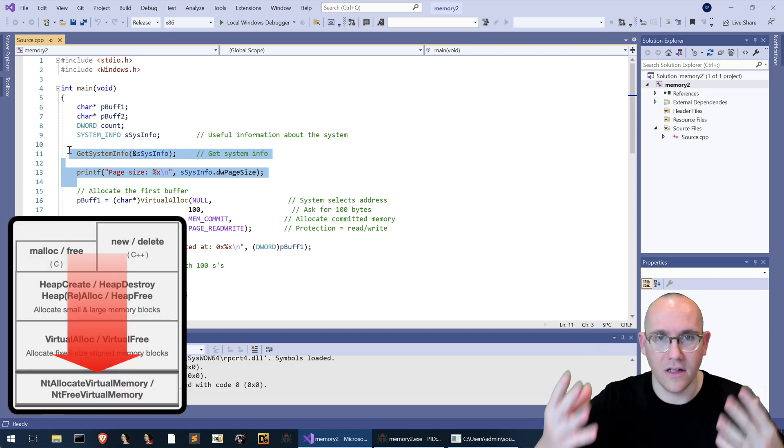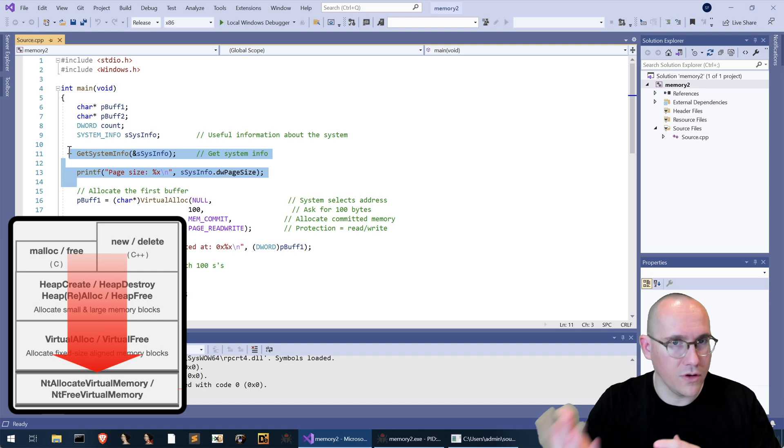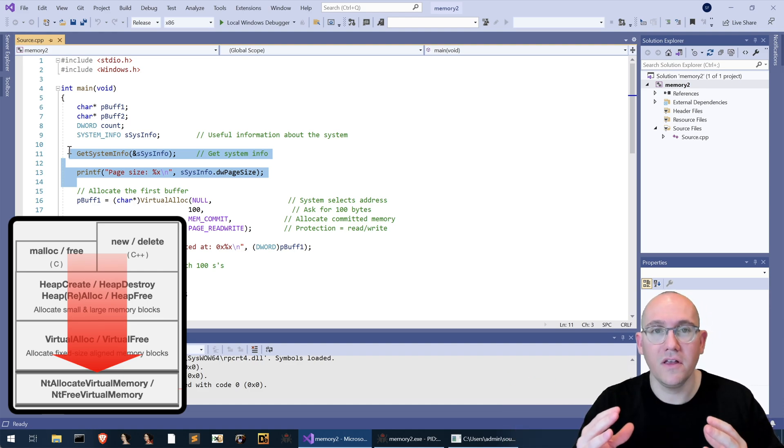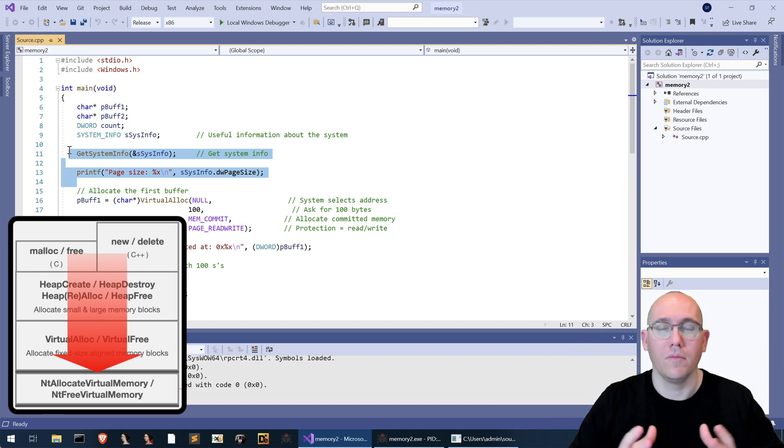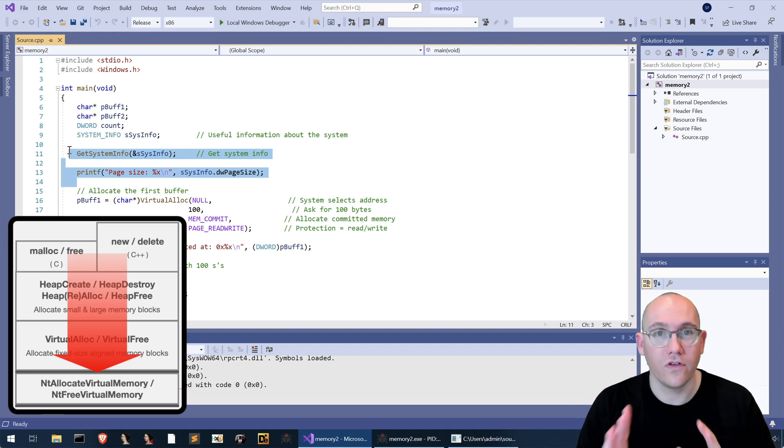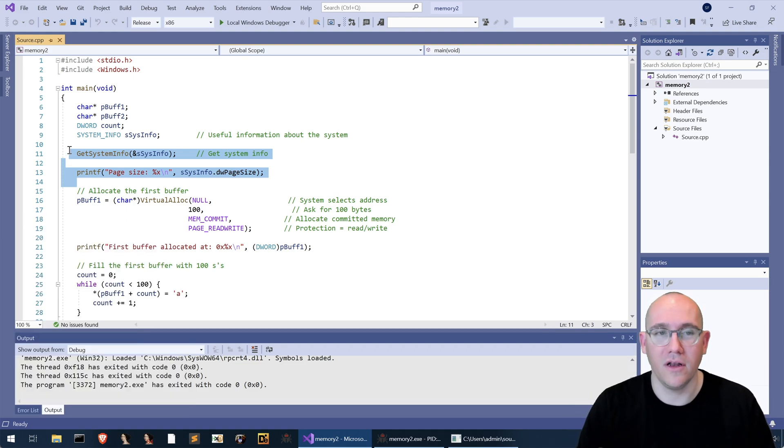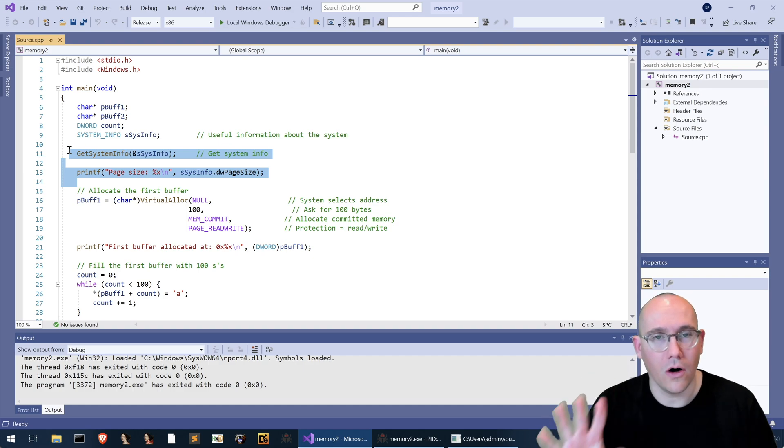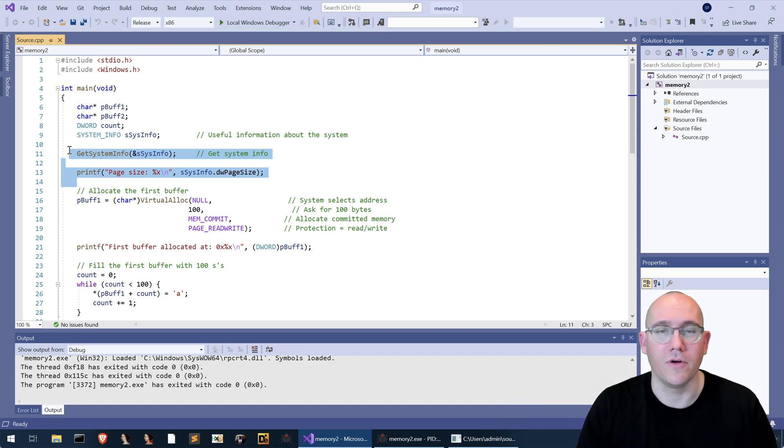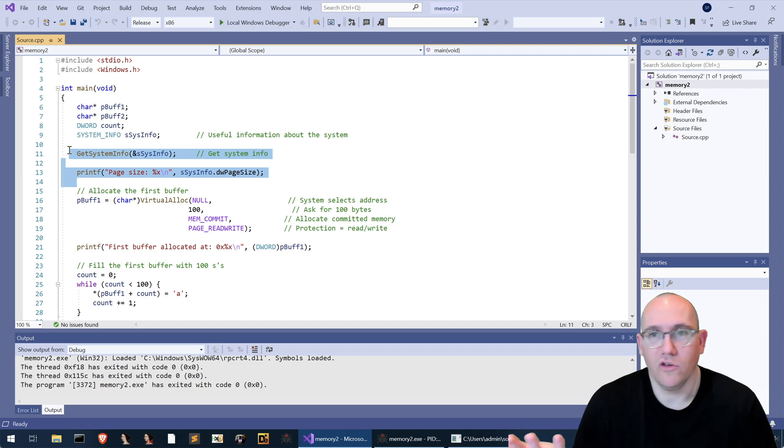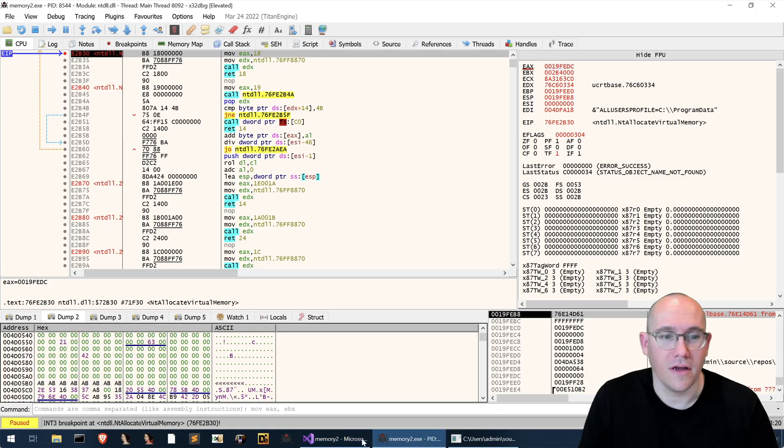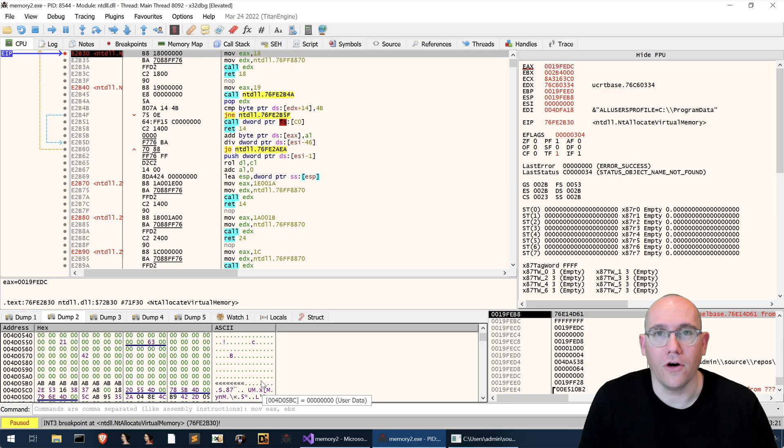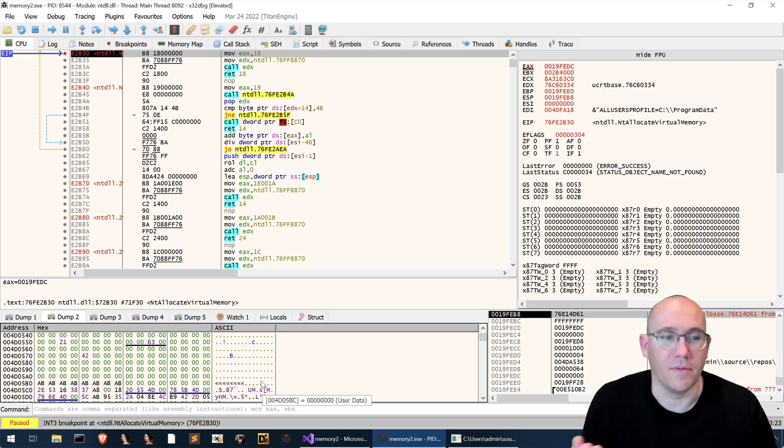So the important takeaway here is that because you're watching NT allocate virtual memory it is the lowest level allocation call inside your process before you get into the kernel which means that all memory allocations are going to go through there. So it's going to be noisy and by noisy we mean not all calls to NT allocate virtual memory are going to be useful for us and this is a perfect example of it. This call was a call to extend the heap.